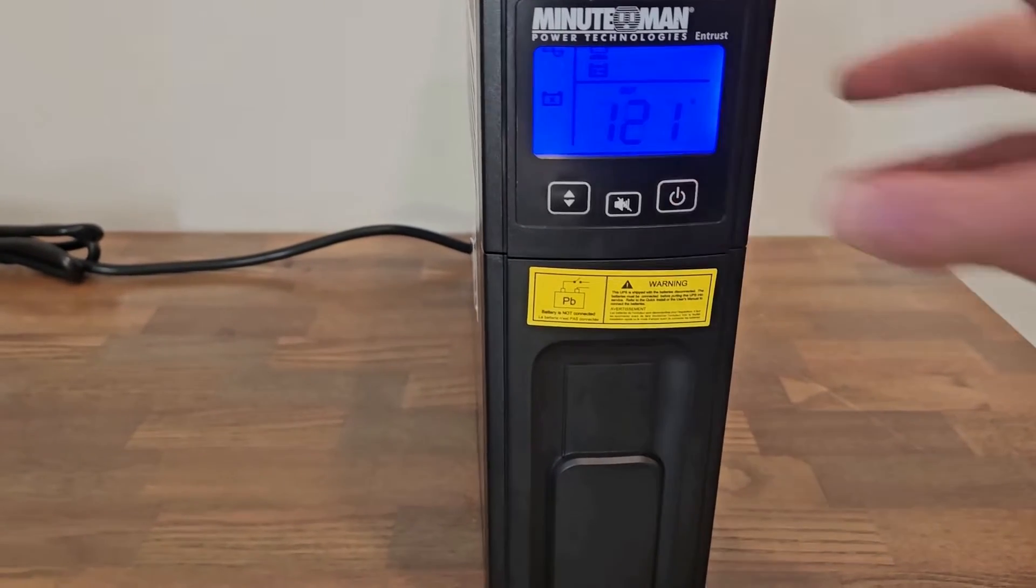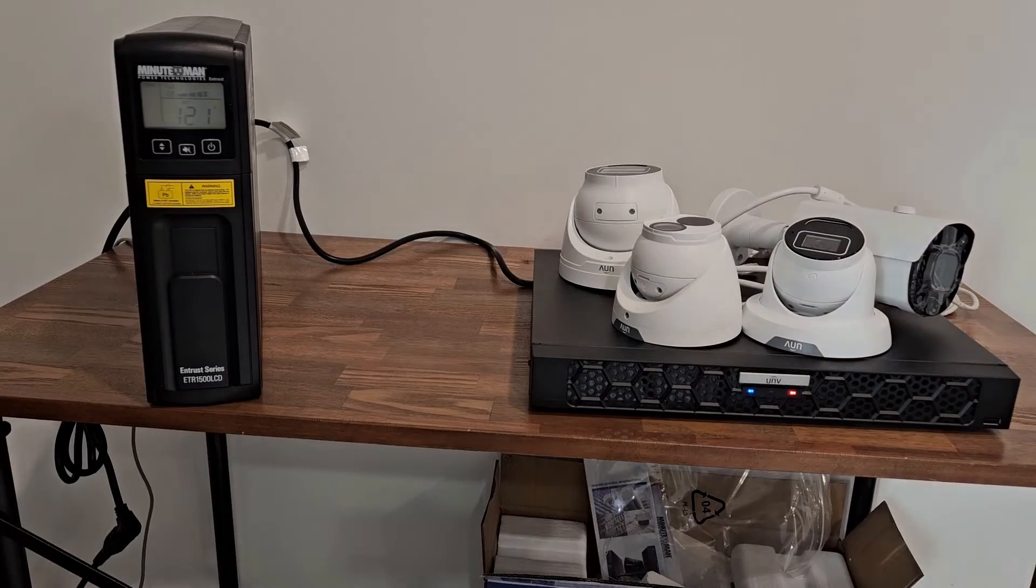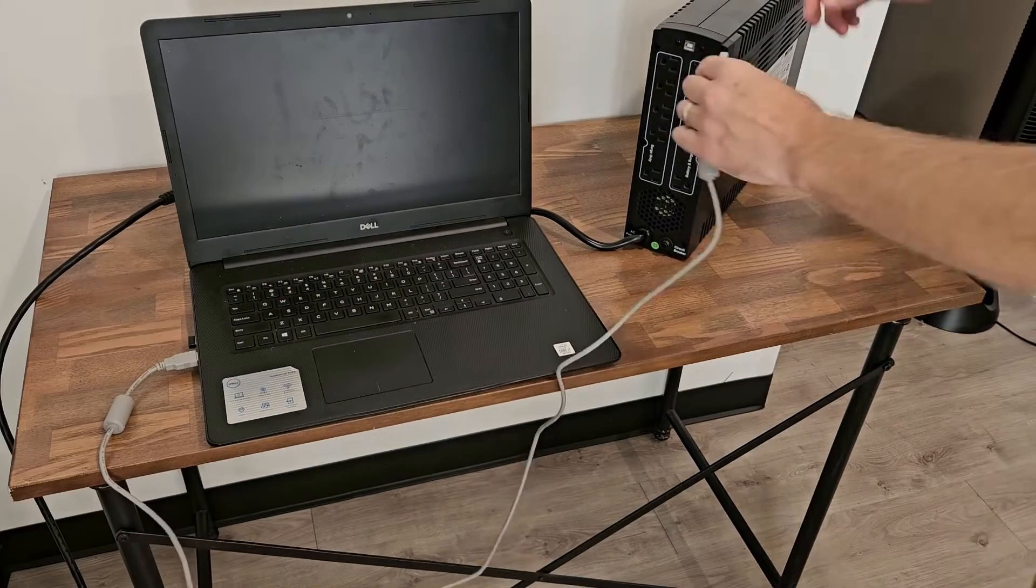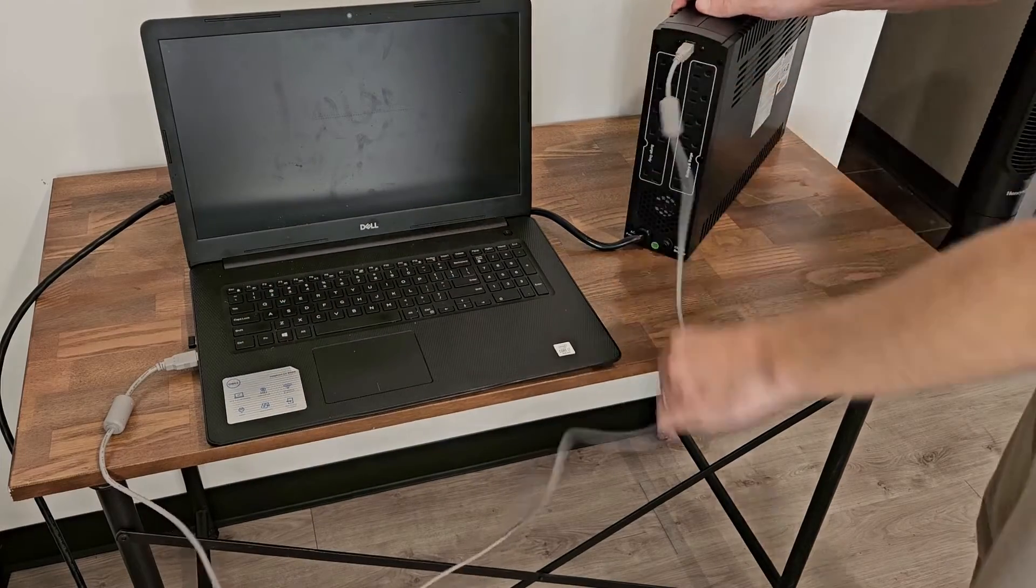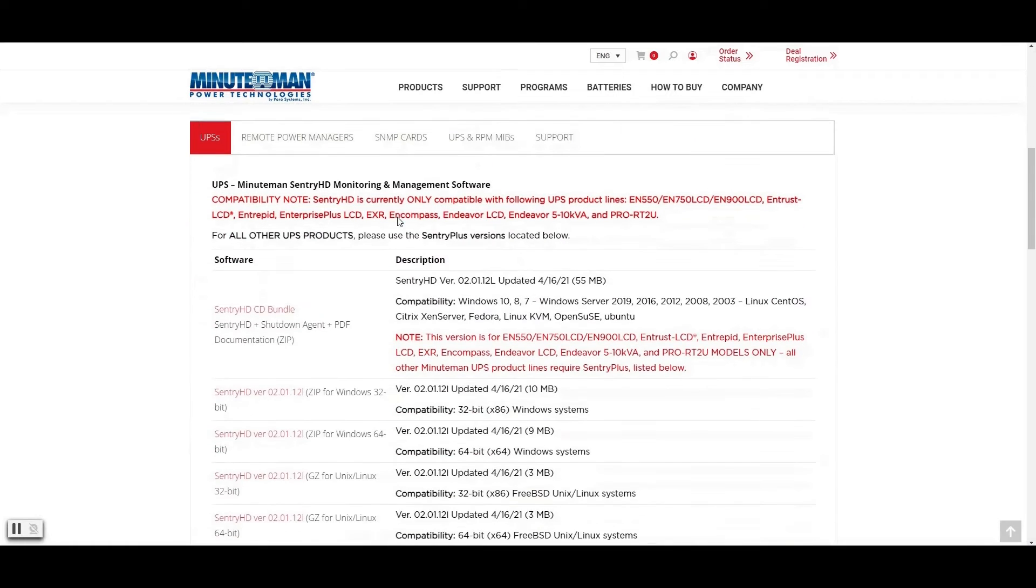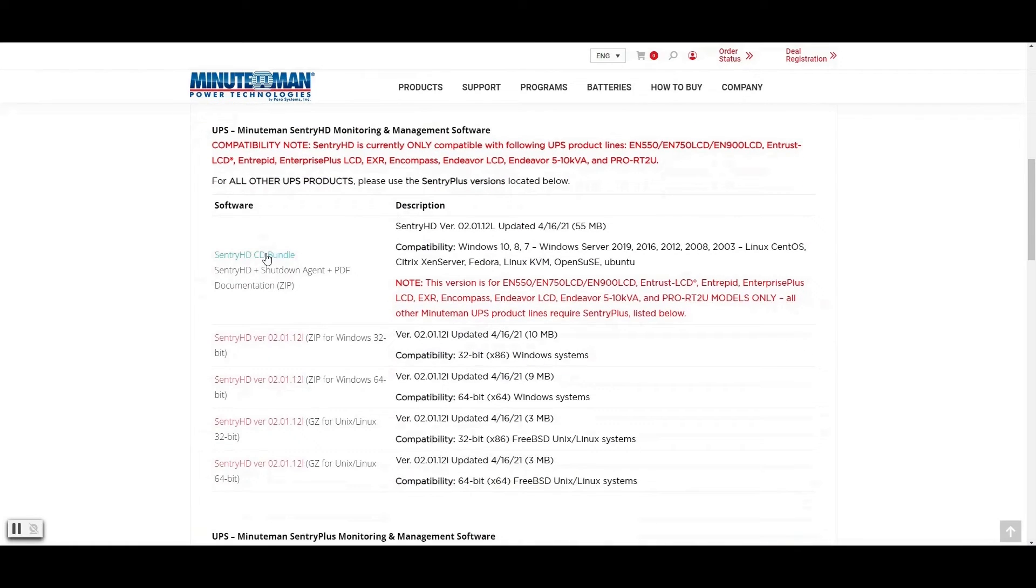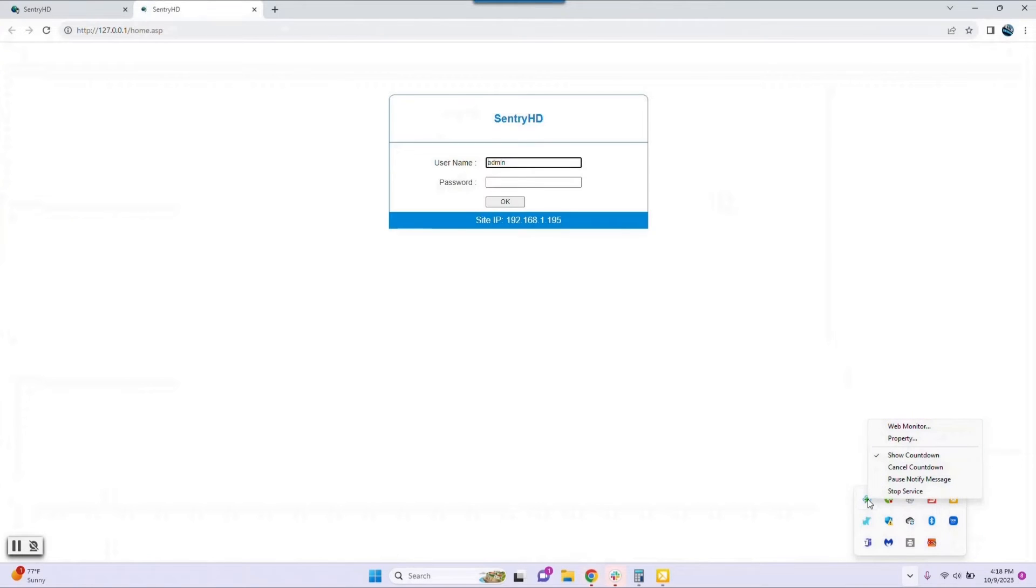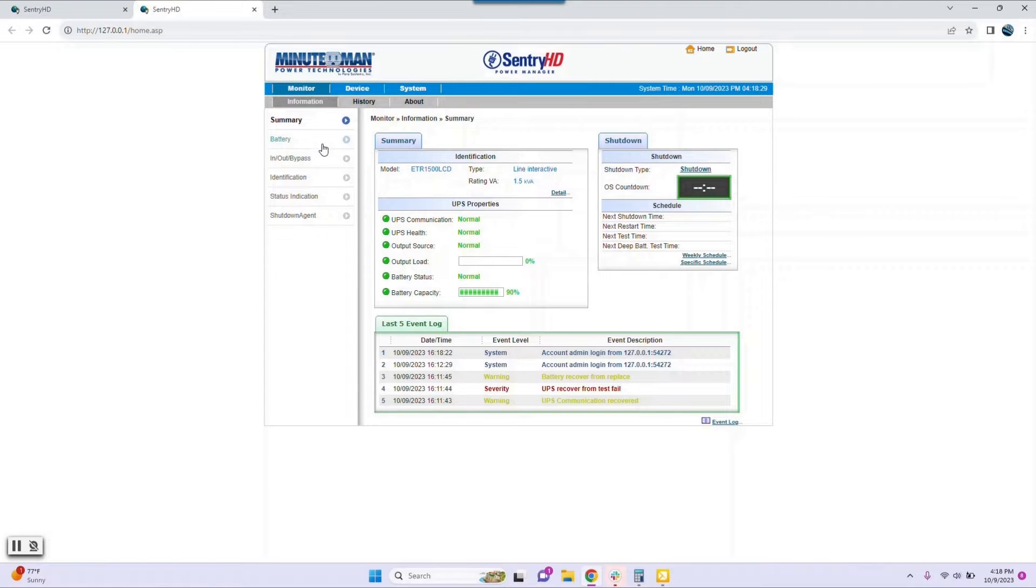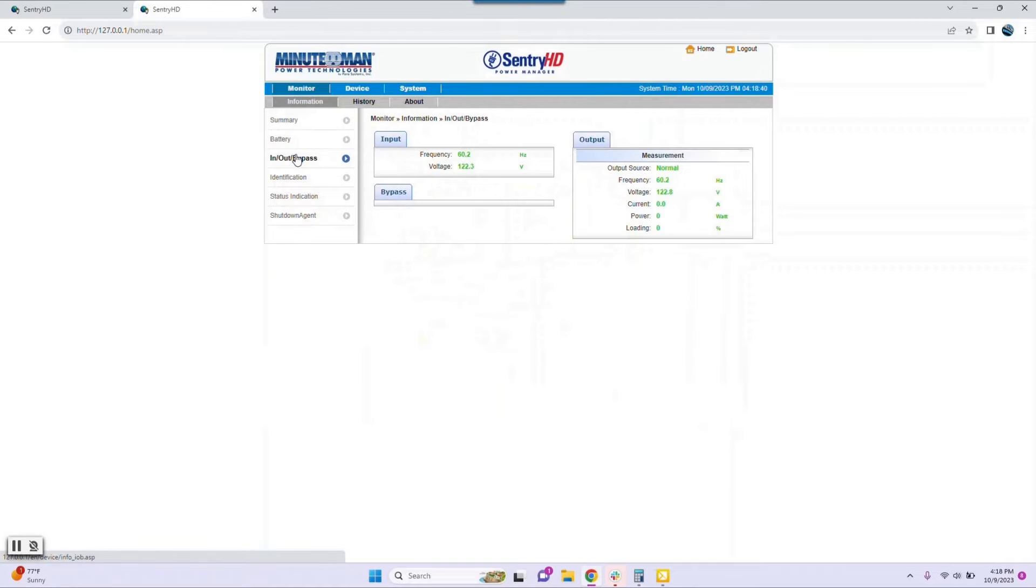This unit has a really cool feature in which you can hook it up to a PC or a server to actively monitor the status of the UPS system. Just use the included USB cable and go to Minuteman's website to download the software. Just click on the icon in the system tray and it will open up the web page. From here you'll be able to monitor all sorts of things like the UPS health, the battery capacity and load, run times, you even see an event log in here. It's pretty useful.